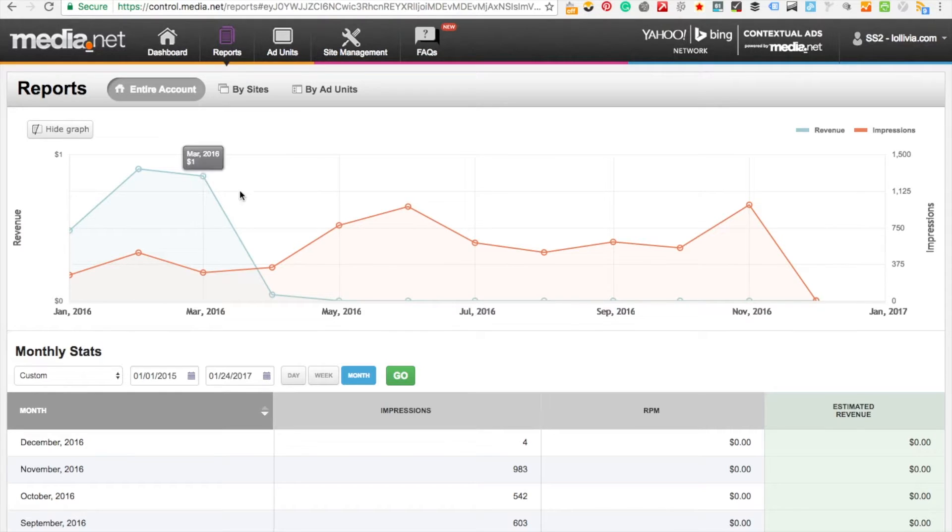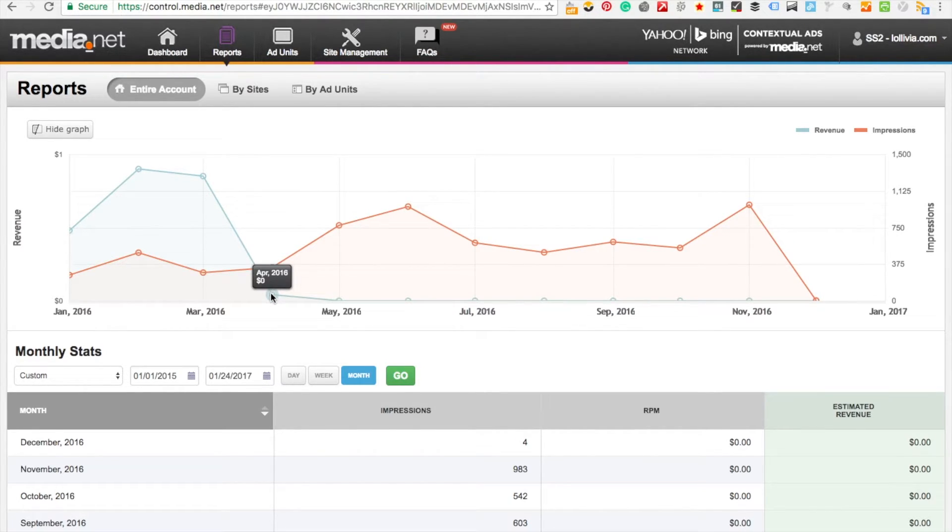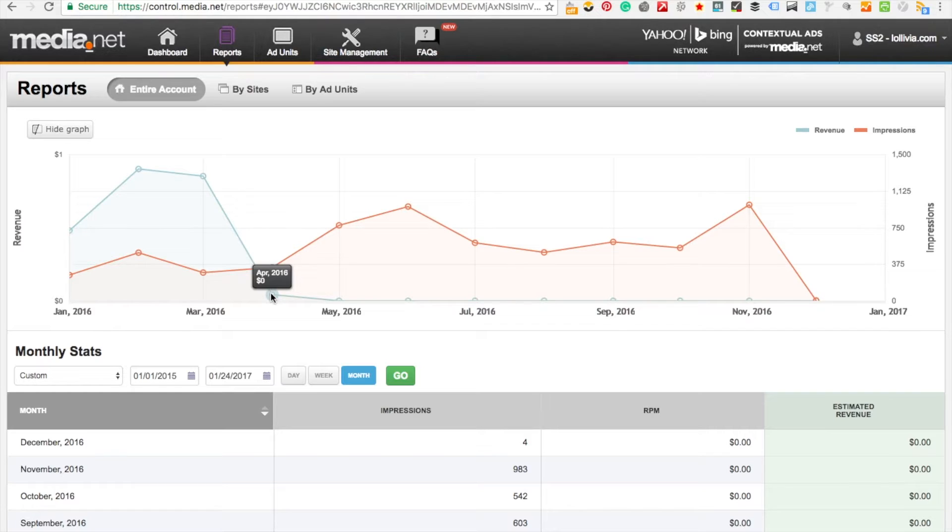But then what happened the month after was it just dropped and the revenue just dropped completely across the board despite getting the same or even more impressions.